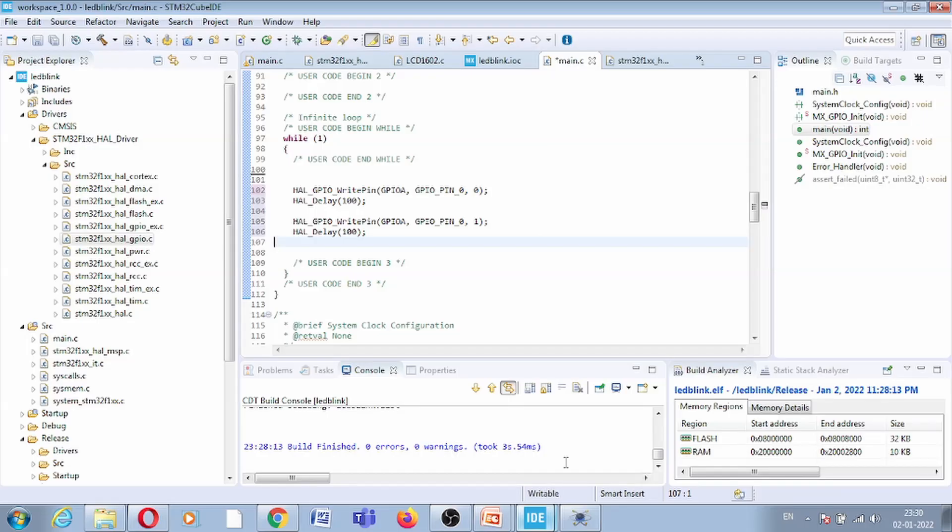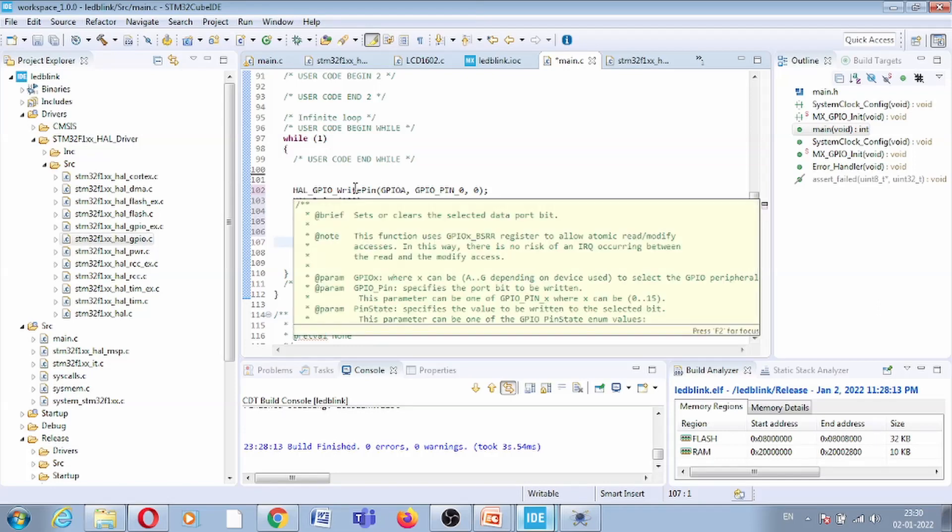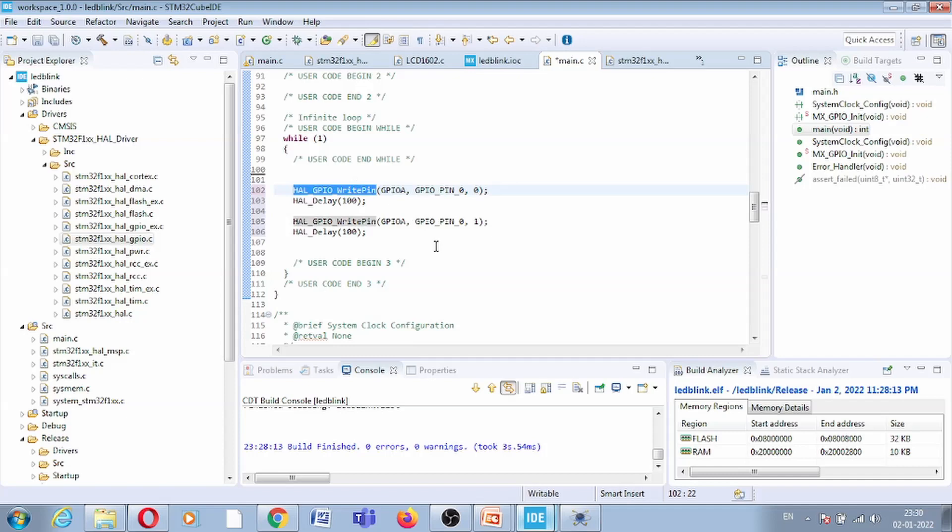Hello friends, this was our previous code in which we blink LED using the GPIO write pin function.